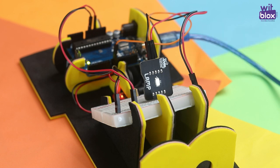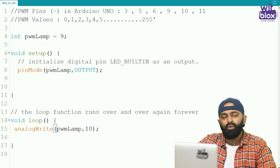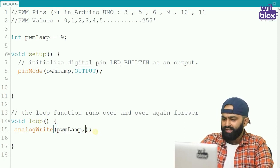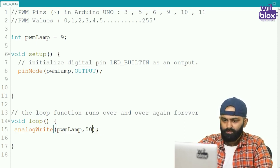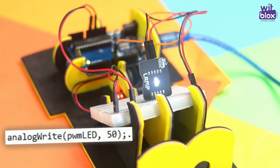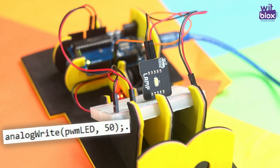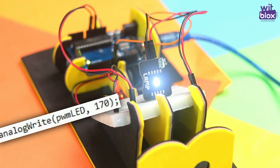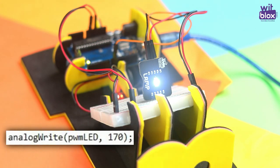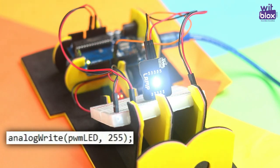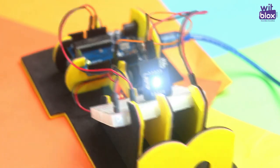Let us reduce the brightness of our lamp. Instead of digitalWrite, we write analogWrite and some low value between 0 to 255, say 10. Let us check out the result. See, the brightness of the lamp has reduced considerably. Let us change the value and explore more — analogWrite PWM lamp, instead of 10, let us say 50.